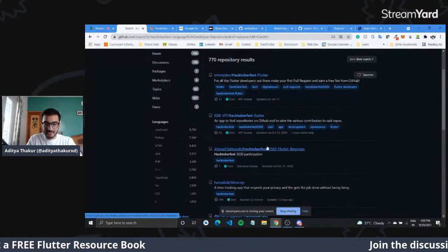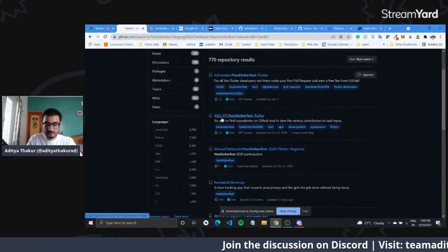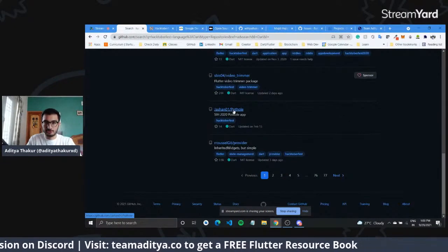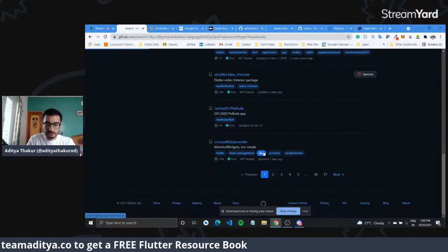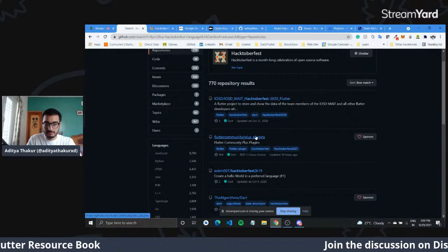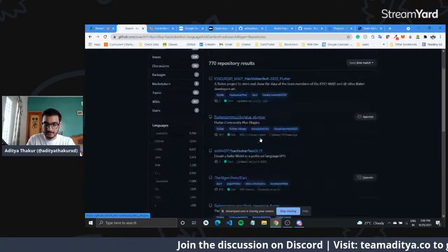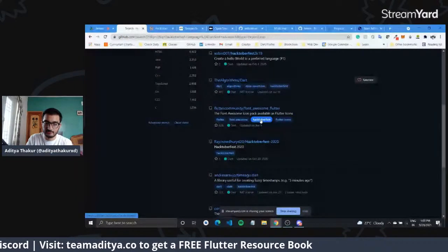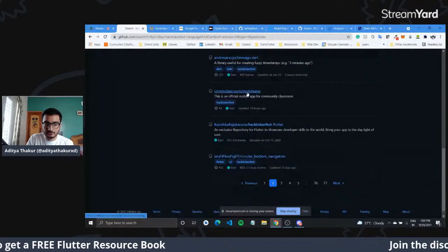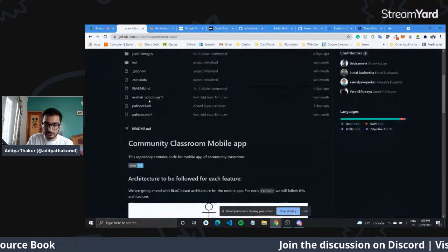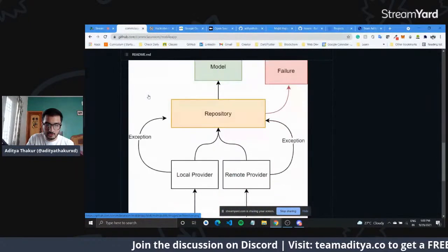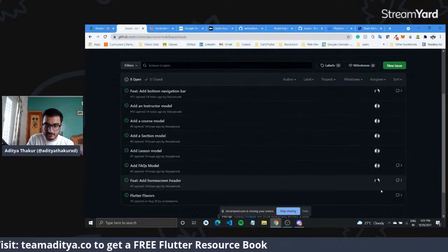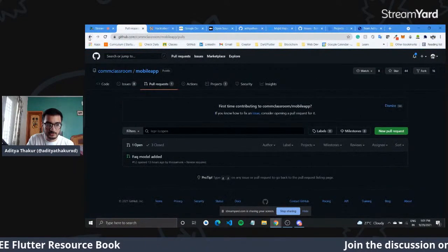Now let's look at the different repositories available. There's the VIT app, which is open to Hacktoberfest but might be accepting contributions mainly from their own college. There's the Flutter community plus plugins we just talked about. There's algorithms-dart, which has all the different algorithms written in Dart. Awesome Flutter also has the Hacktoberfest topic. Community classroom mobile app also has the Hacktoberfest topic — they're using the BLoC architecture to build their mobile application.